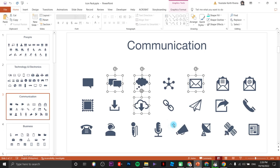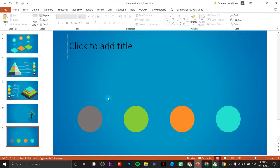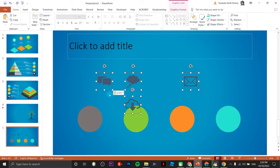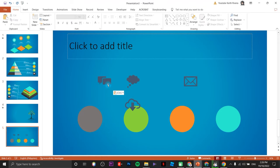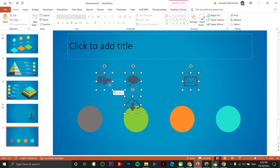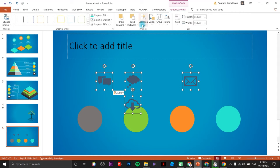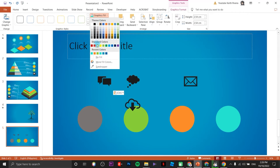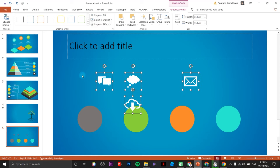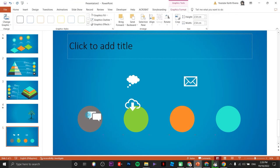Up next insert the icons — the link for these icons is in the description or the comments area. Change the fill color to white and place each icon accordingly.